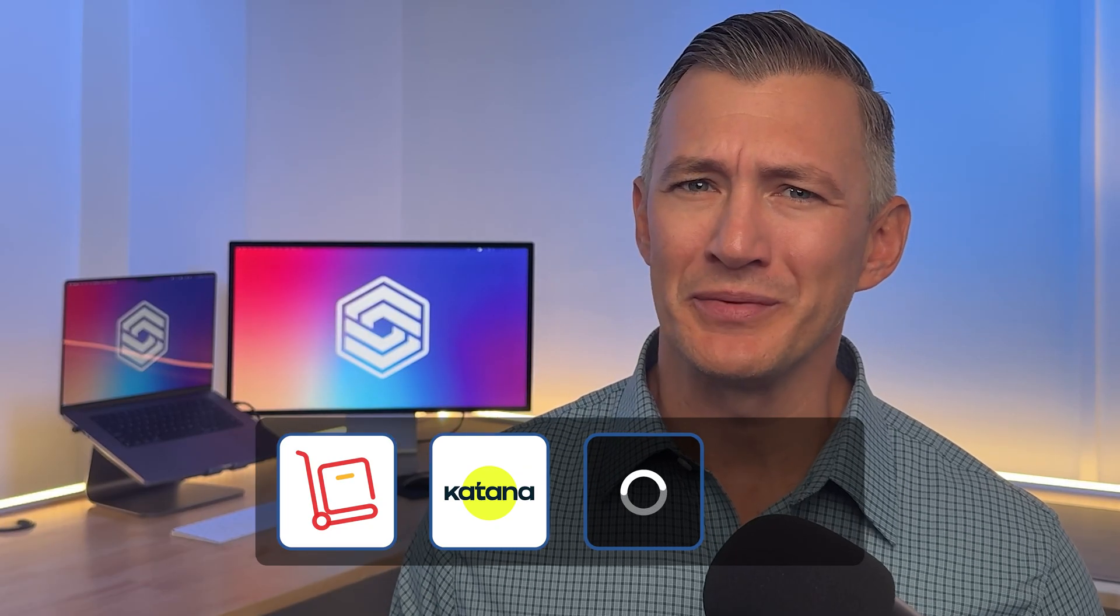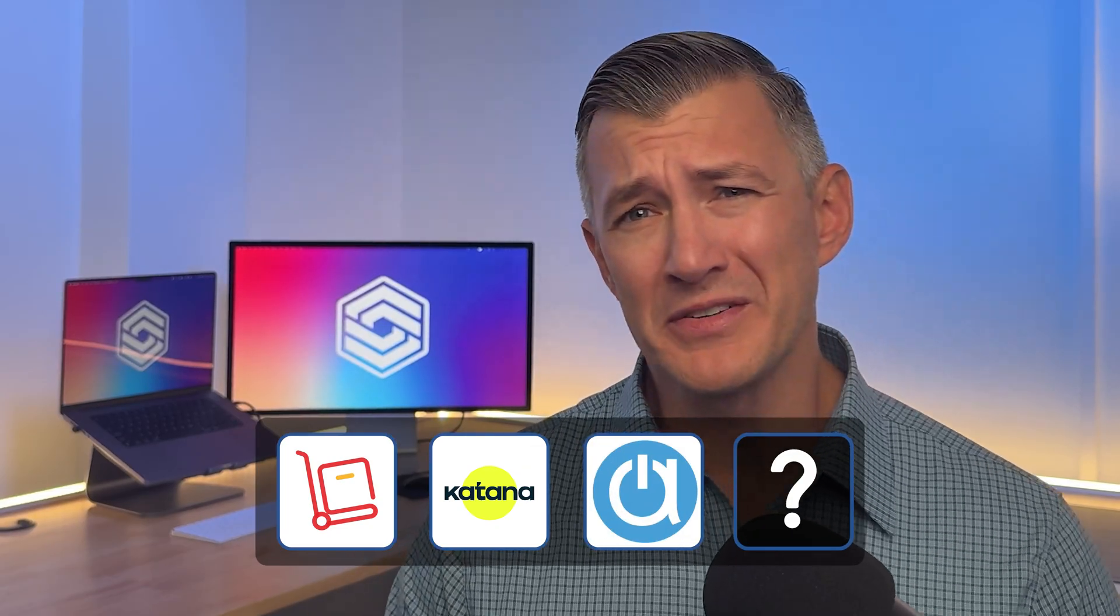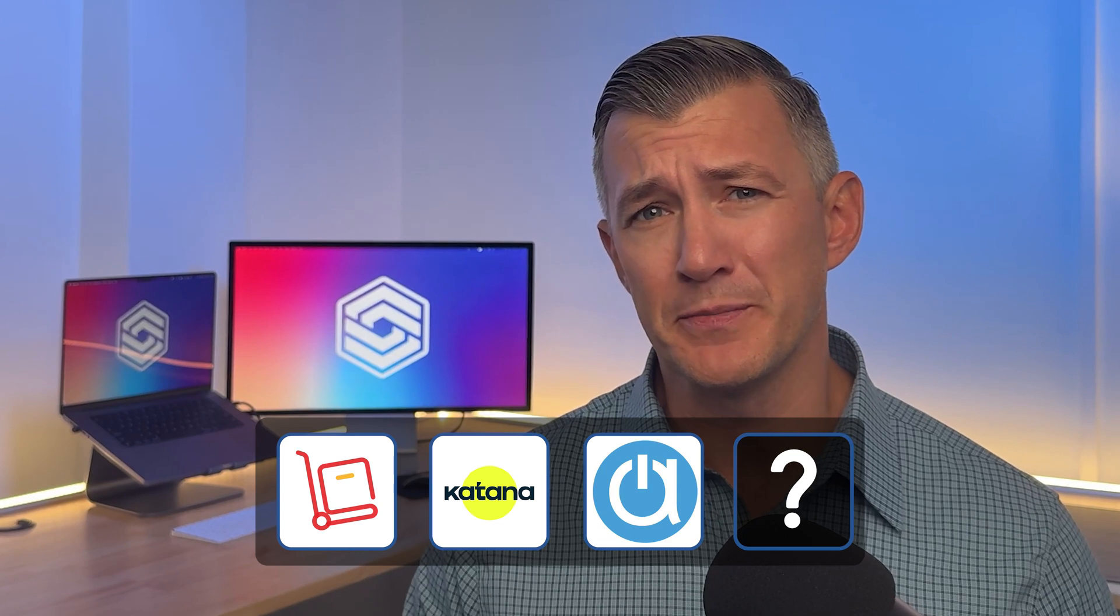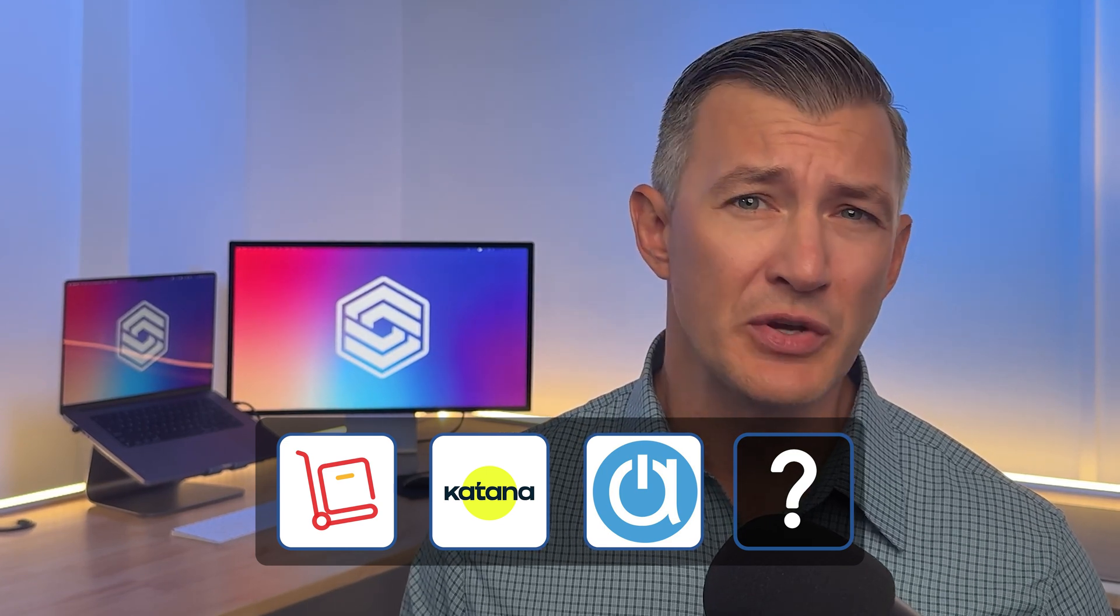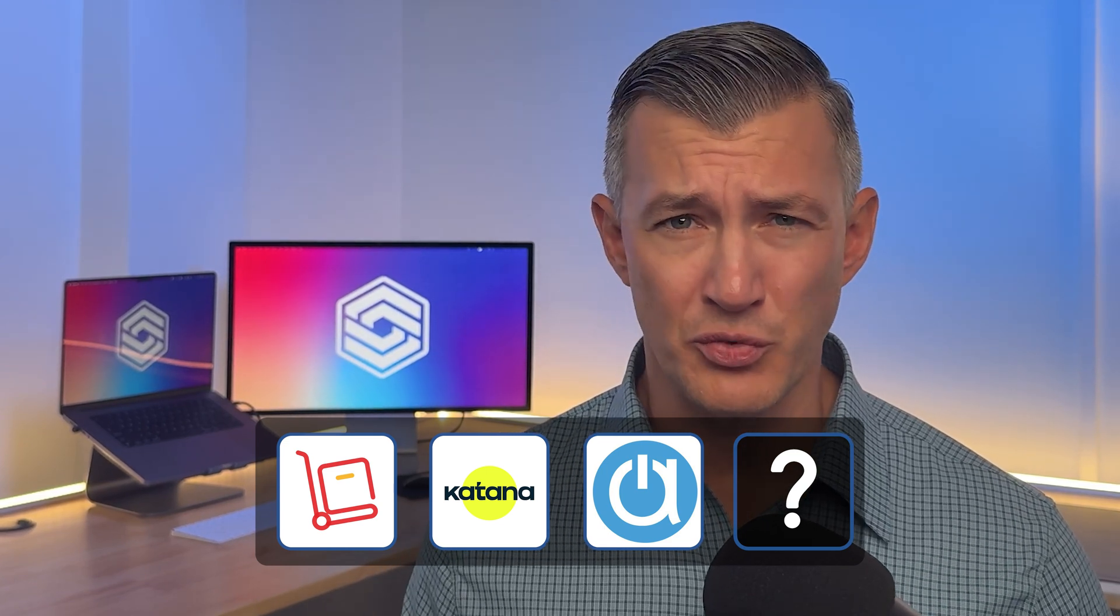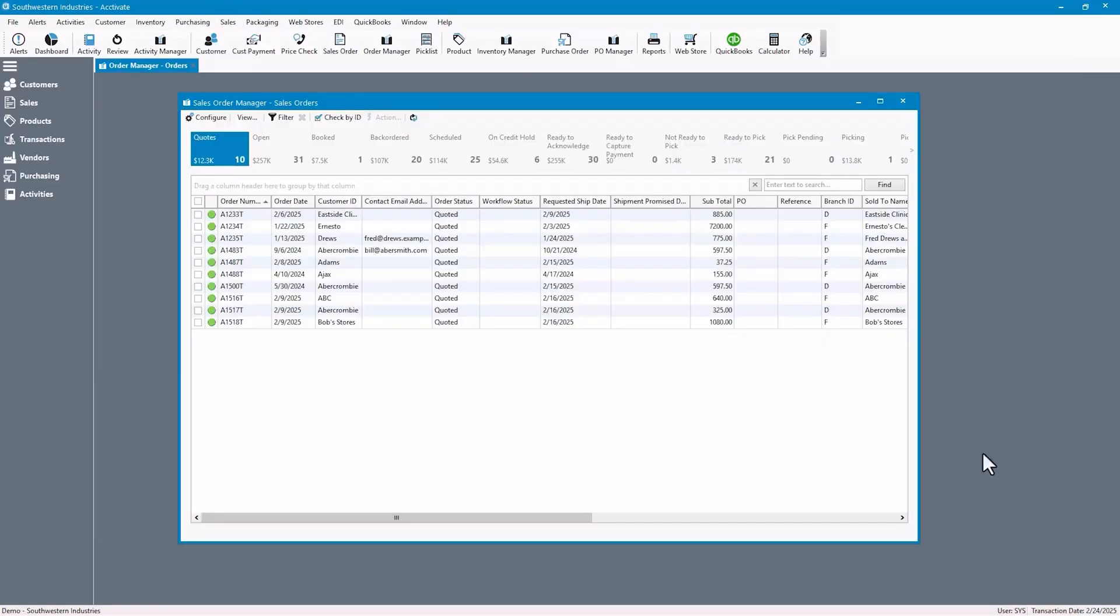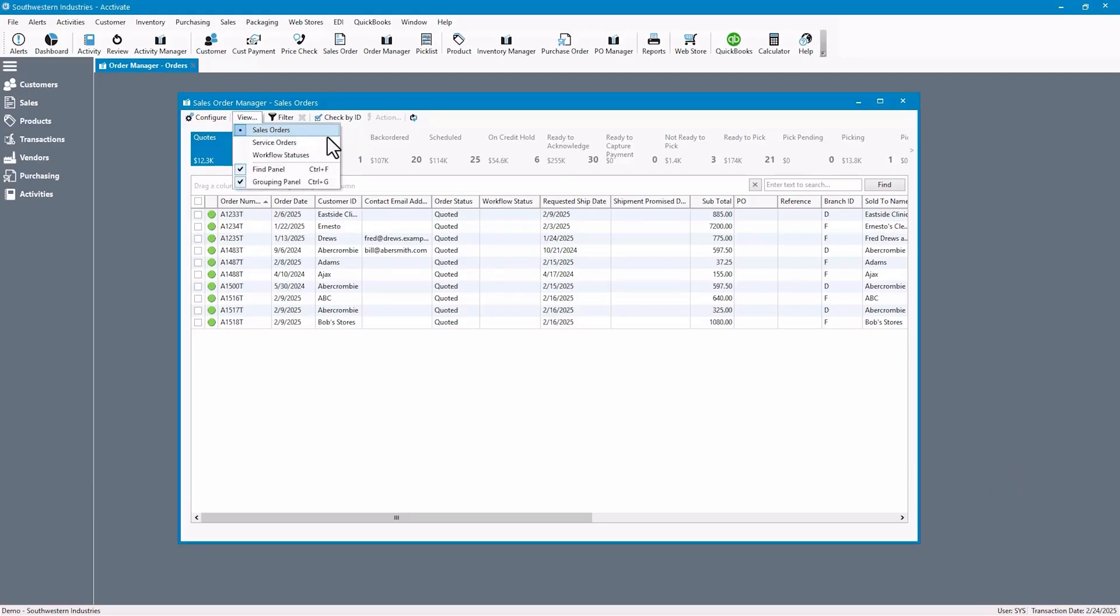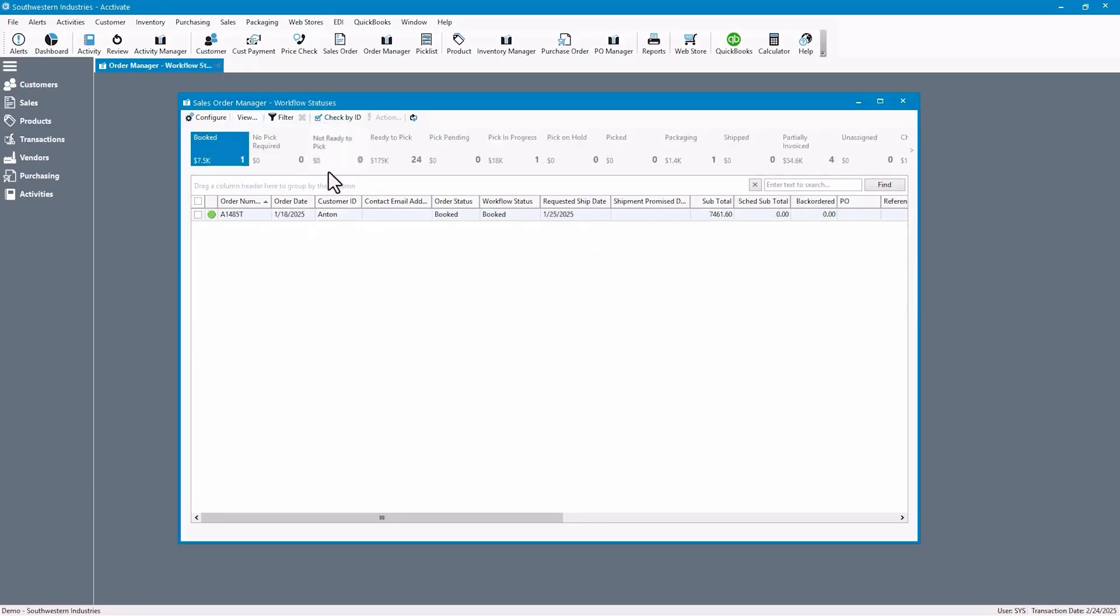Moving on to distribution. Activate is always one of my top suggestions for this space. It's a solid OMS if you're a distributor using QuickBooks and juggling hundreds of orders a week. One tool that really stands out to me is the Sales Order Manager. It lets you group and filter orders based on criteria like warehouse or customer type. Once you've built your list, you can send everything out to your fulfillment queue in just a few clicks.